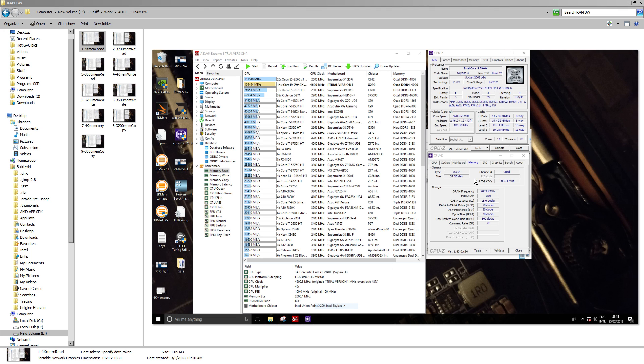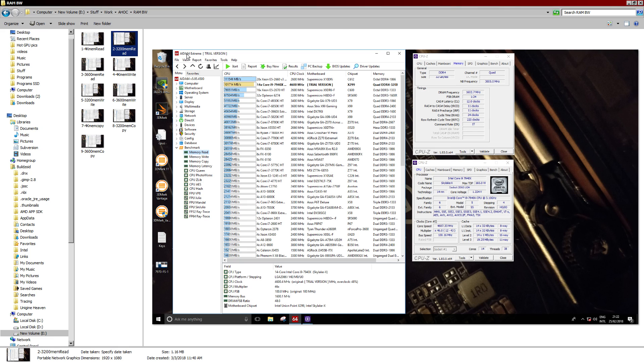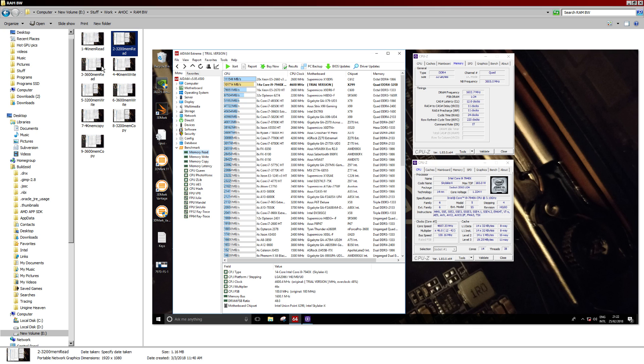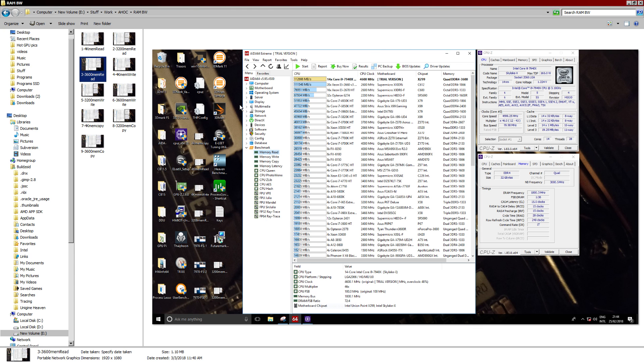For 3,200 MHz, I went to town on it. I set it up reasonably tight, and I did play with basically all the major timings, and I think all of the secondaries I set up manually, or at least most of the secondaries.